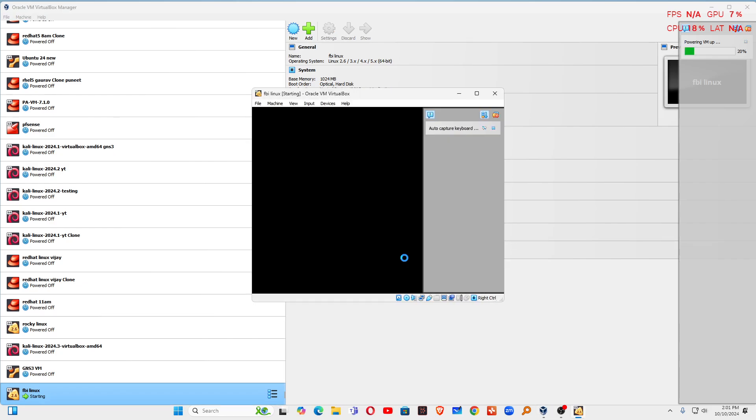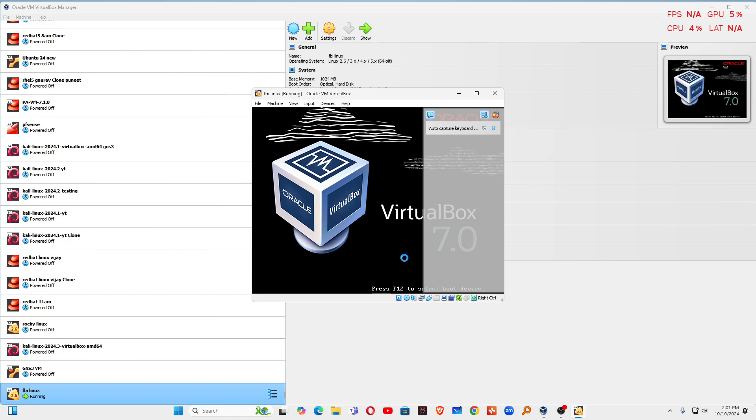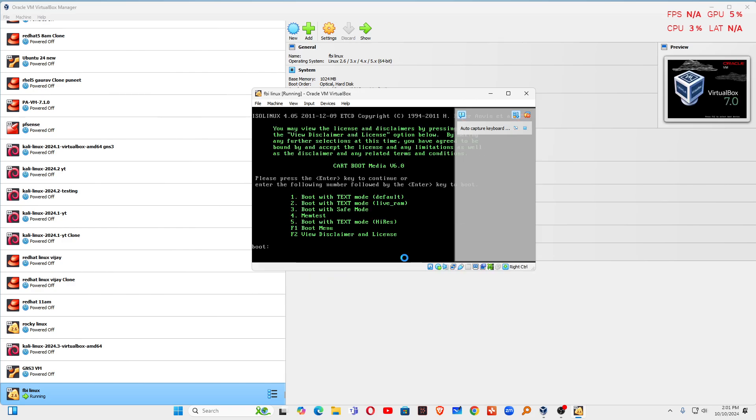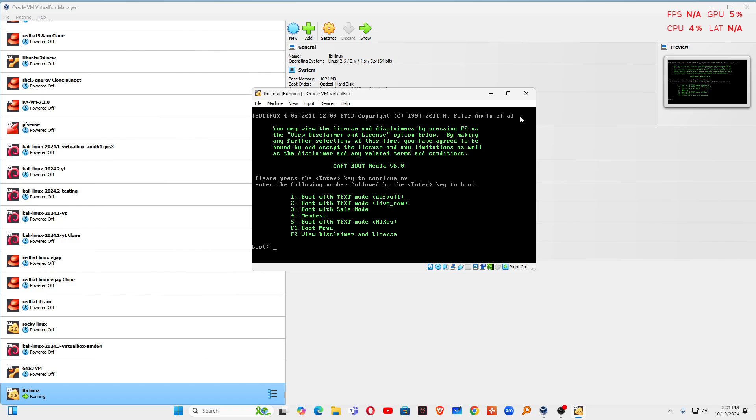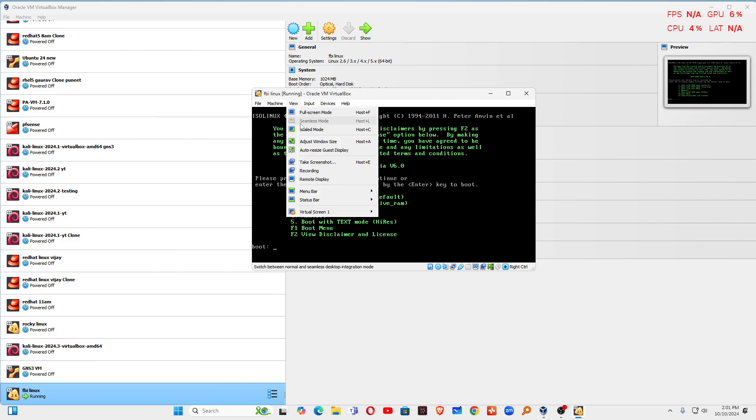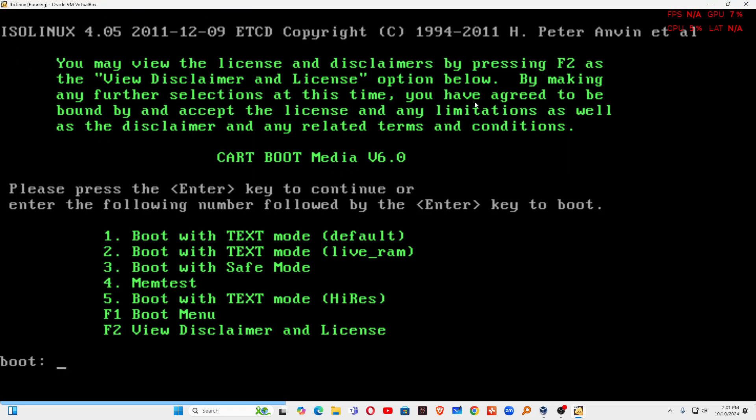I am going to start the installation. Just keep watching. Now you can see this option. You can click on view, go to scale mode, maximize it. Now remember, this operating system is used in text mode. You can use this operating system in text mode.